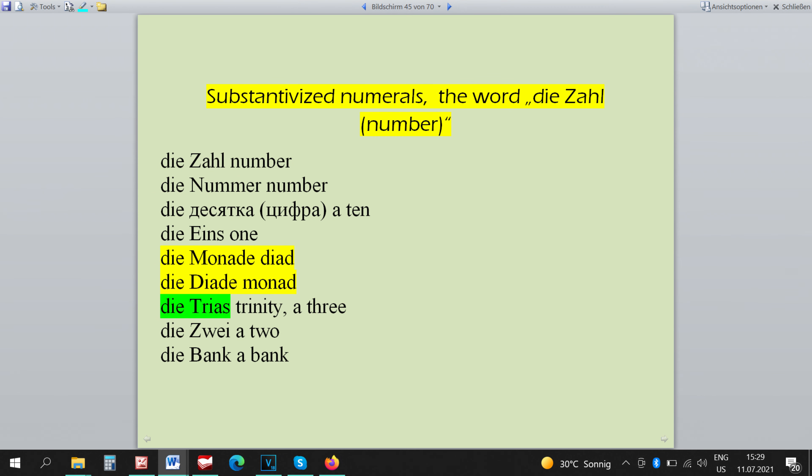The first exception is the word TITRIAS. It doesn't have to be specifically remembered because it's the same word as die eins, die zehn, substantivized numerals which are all feminine in German. The word DINUS is feminine.